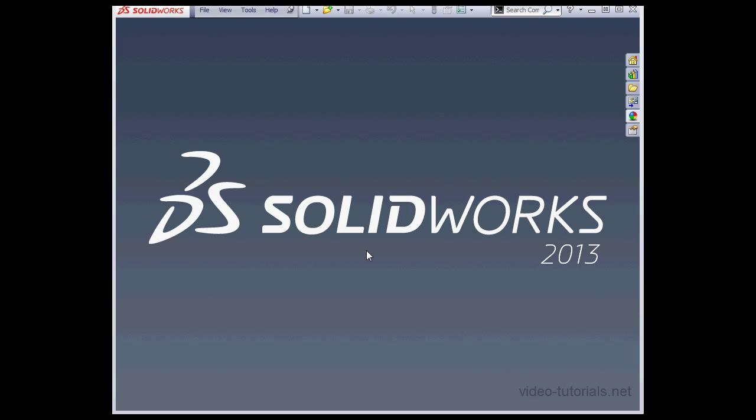Welcome to our tutorial about the SolidWorks 2013 User Interface. Let's begin by creating a new document.